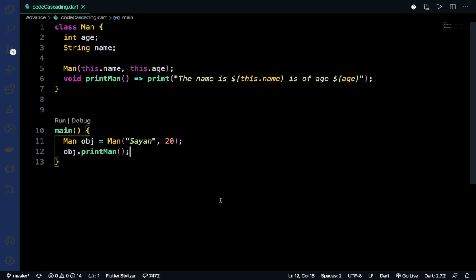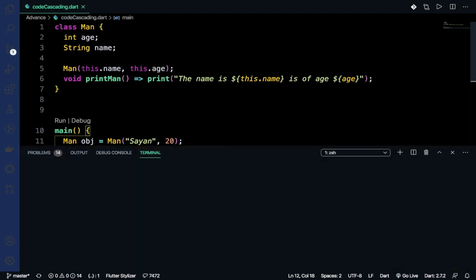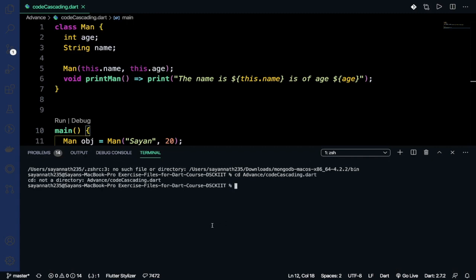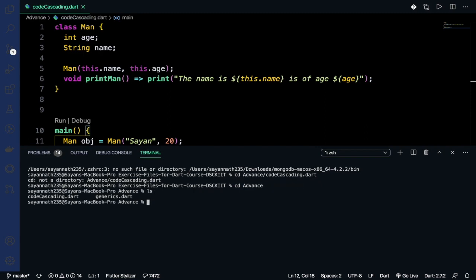We have done this program like this. Let's run it. cd advanced, ls, dart codecascading.dart. See, the name is Shayan and his age is 20.